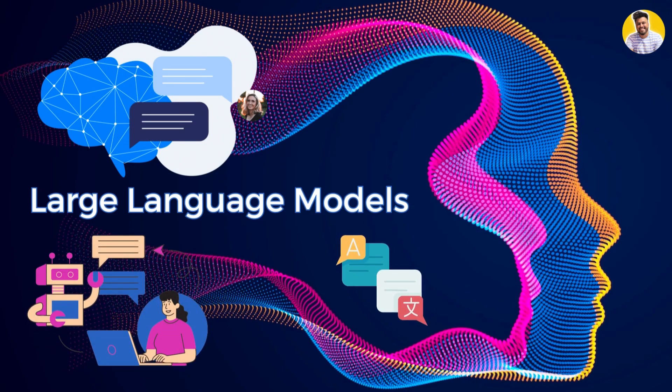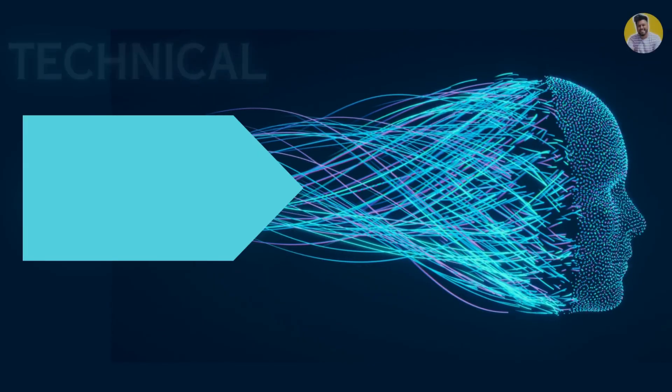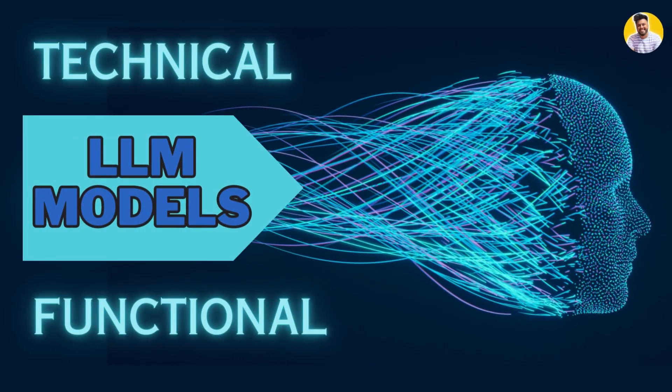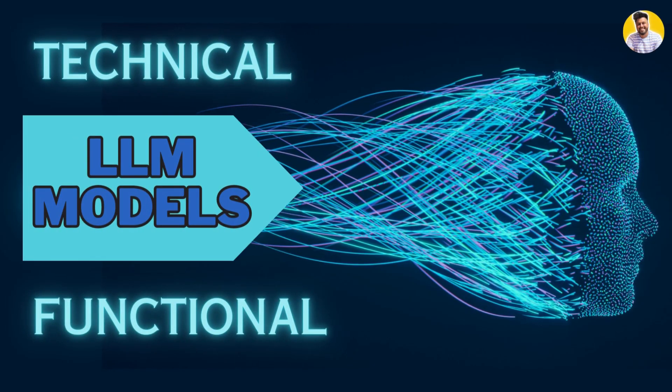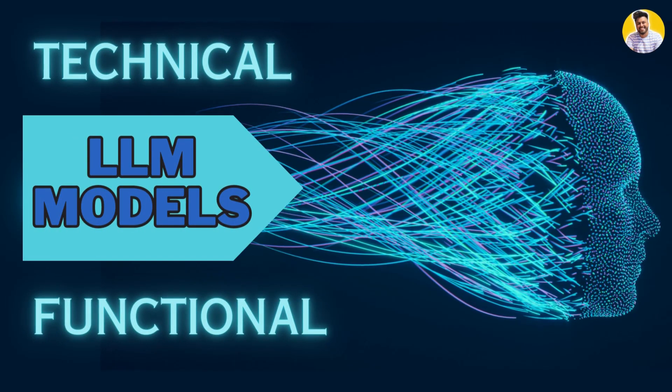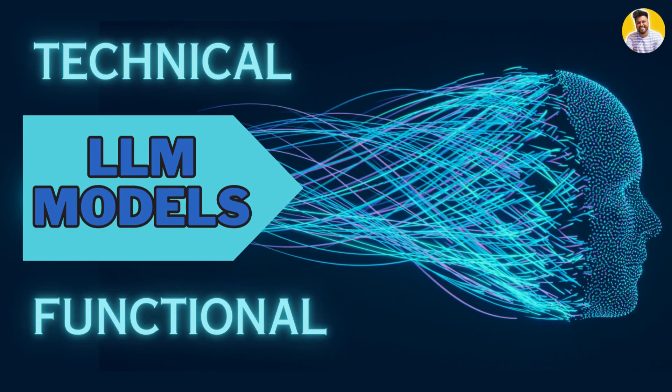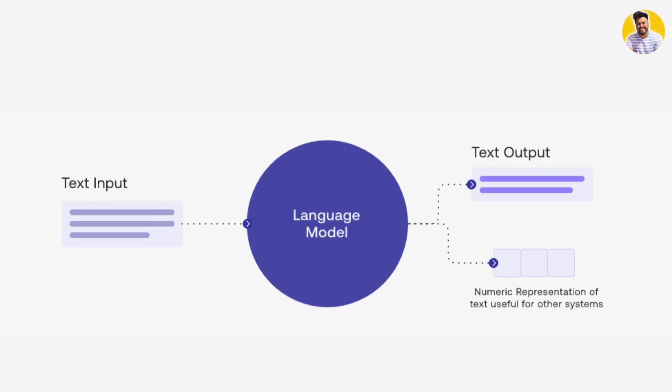From chatbots to language translations, large language models are the backbone of a range of cutting-edge applications. Today we'll dive into the technical and functional details of these powerful tools.